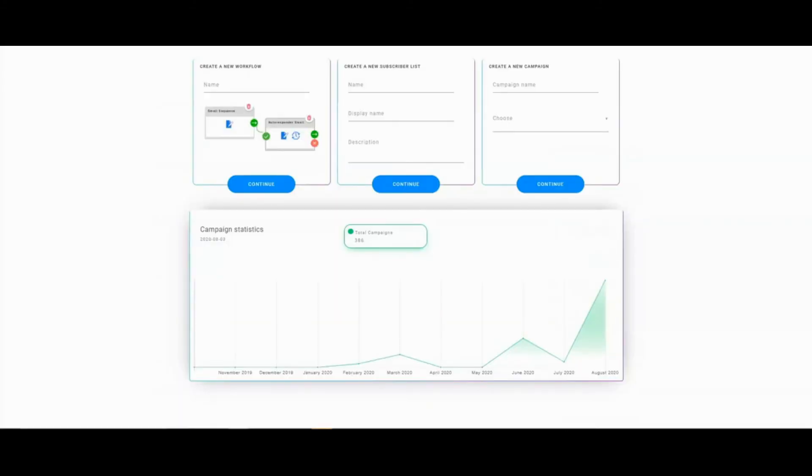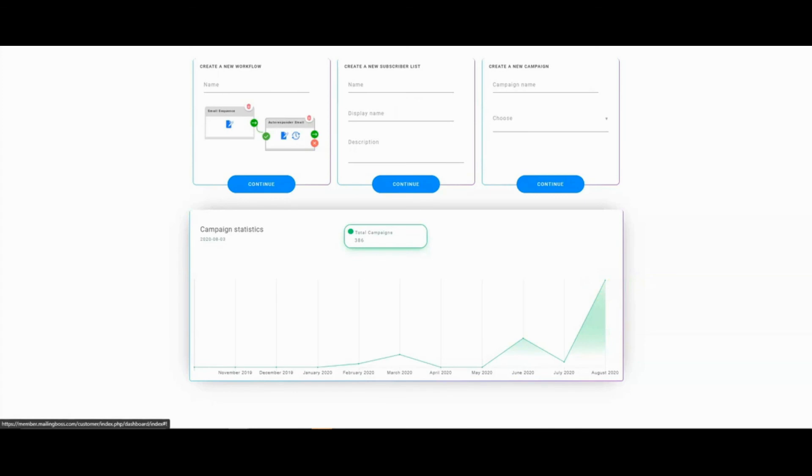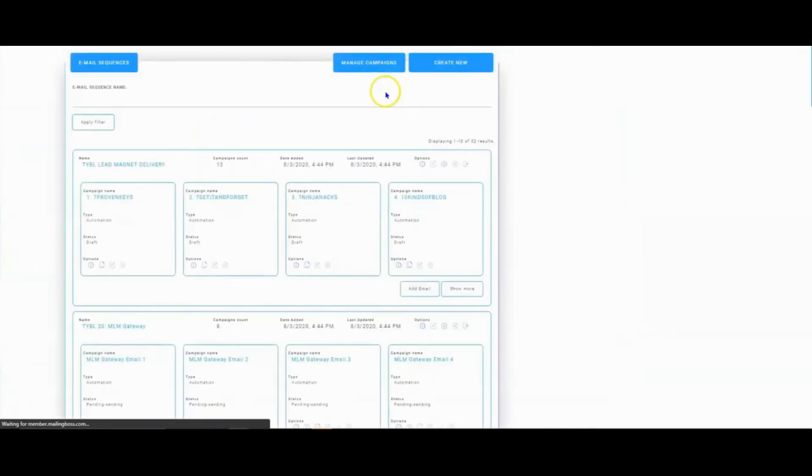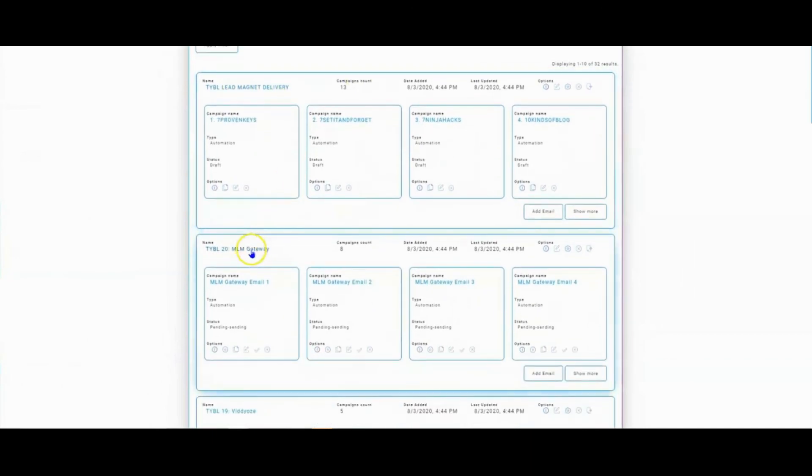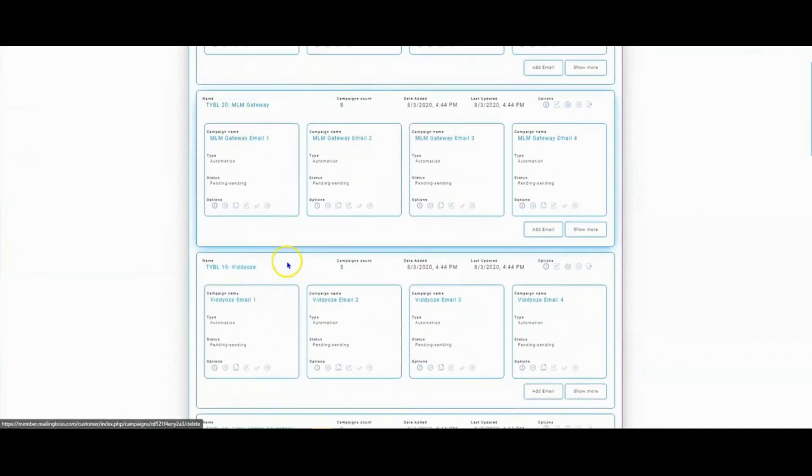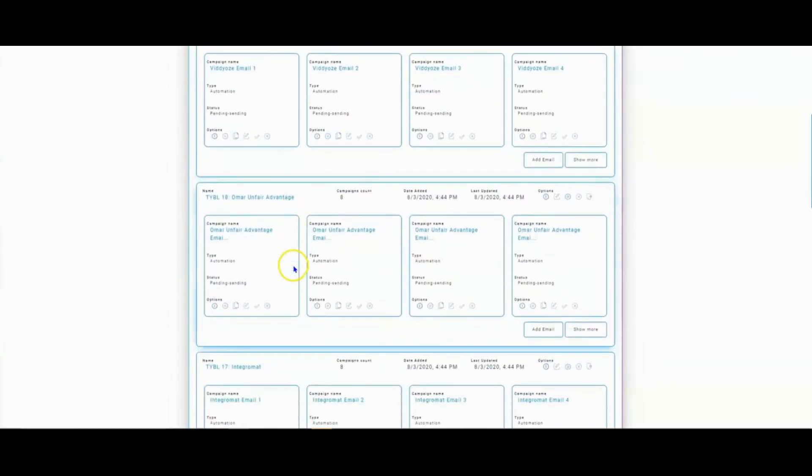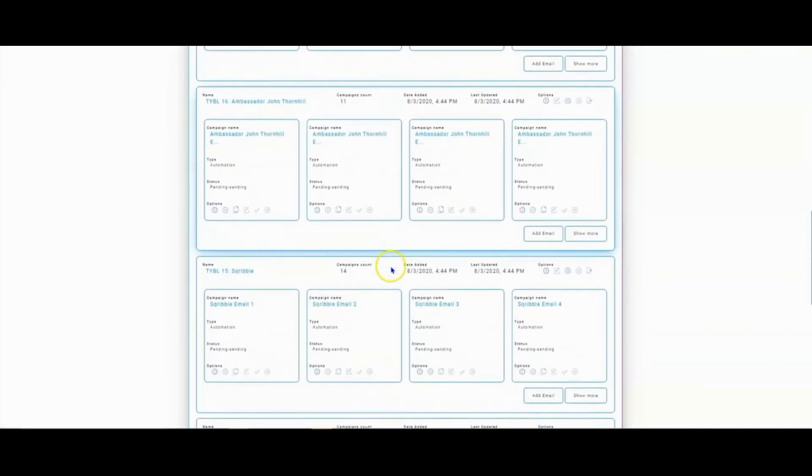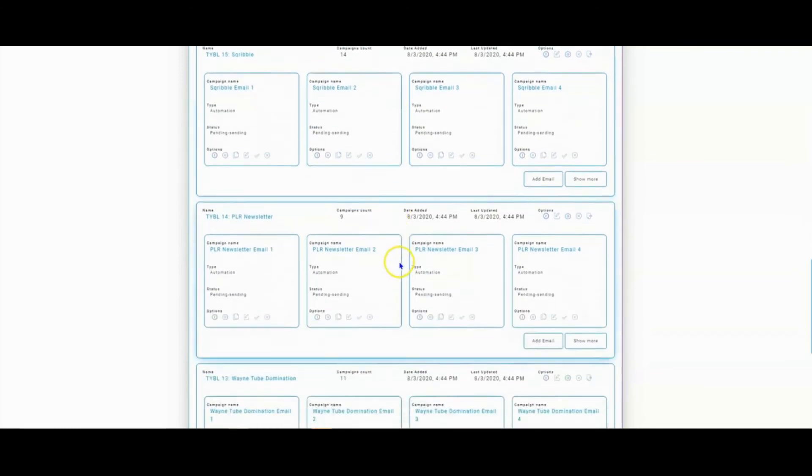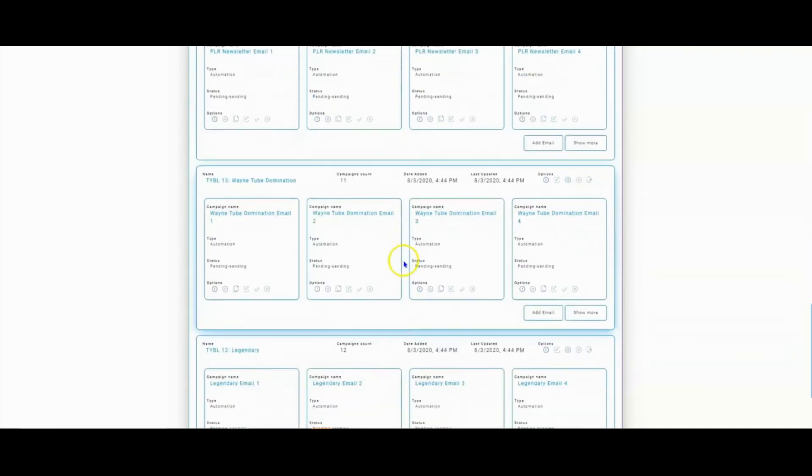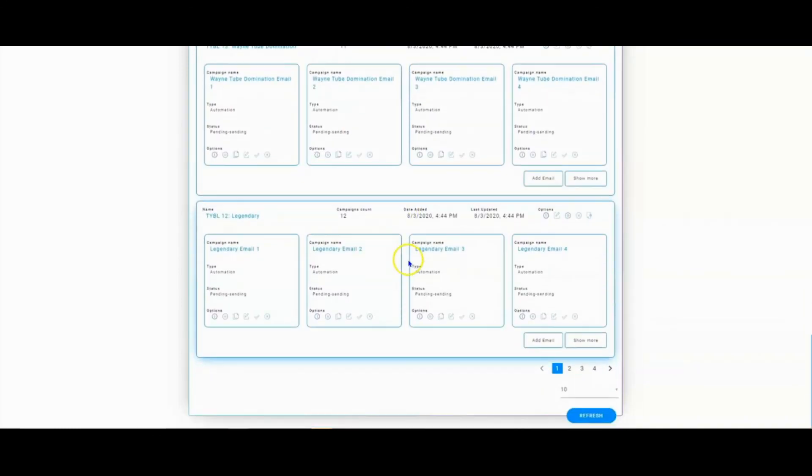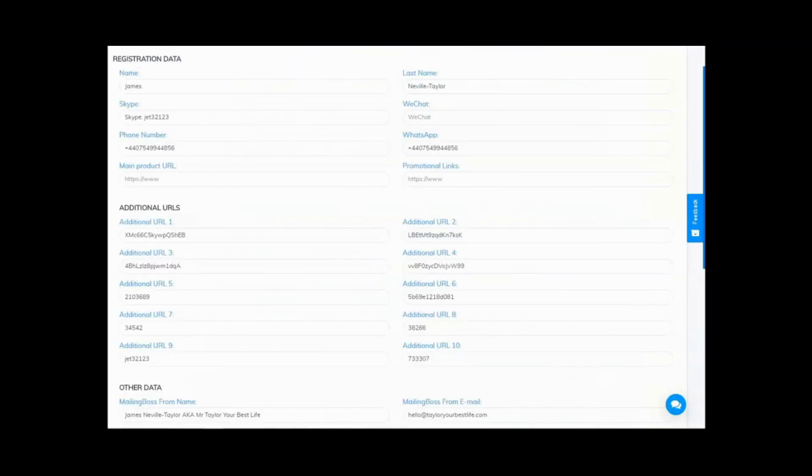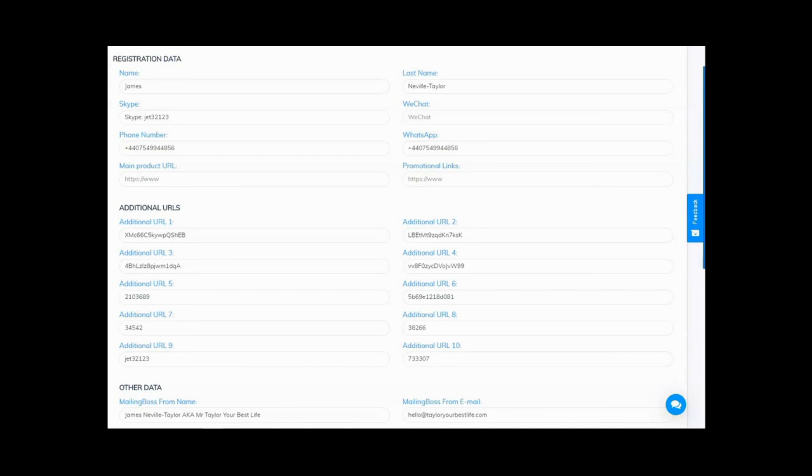Moving over to the autoresponder, you can see the hundreds of campaigns have just been imported into here. And then if we come into campaigns, you can see all the different sequences are all uploaded, ready to go. It really is that simple. You simply put your URLs and codes from each program into one area and it pulls it into your entire system.